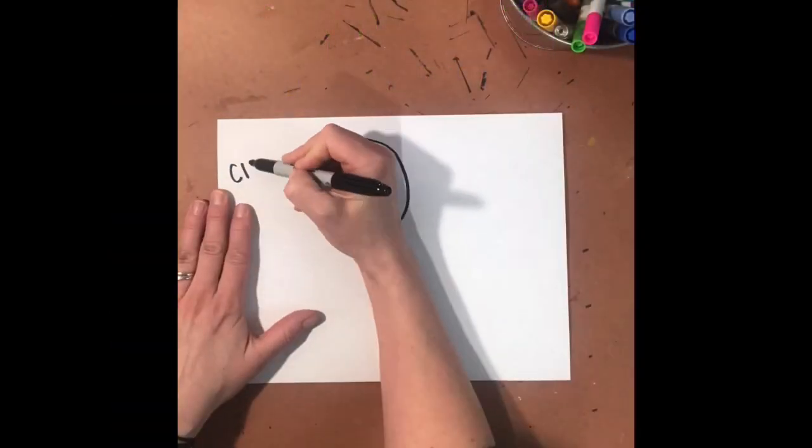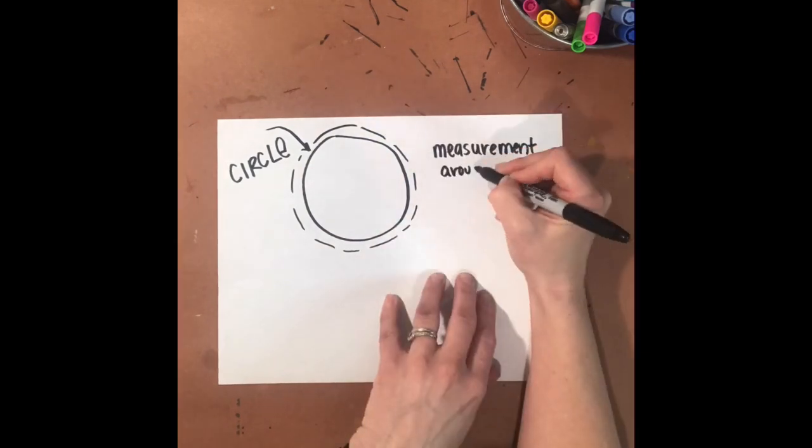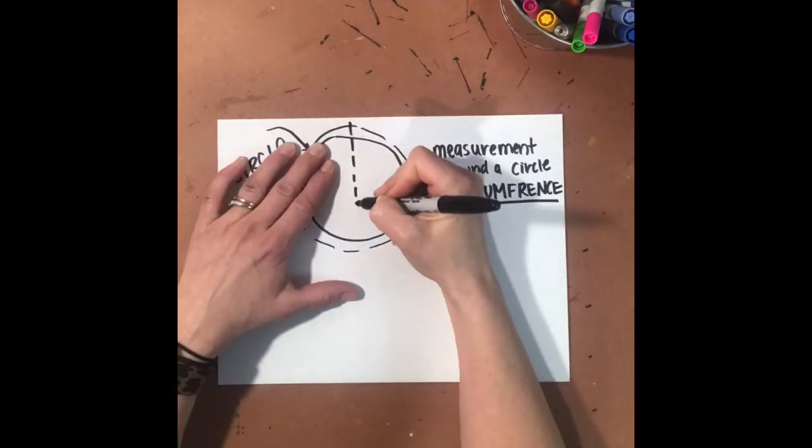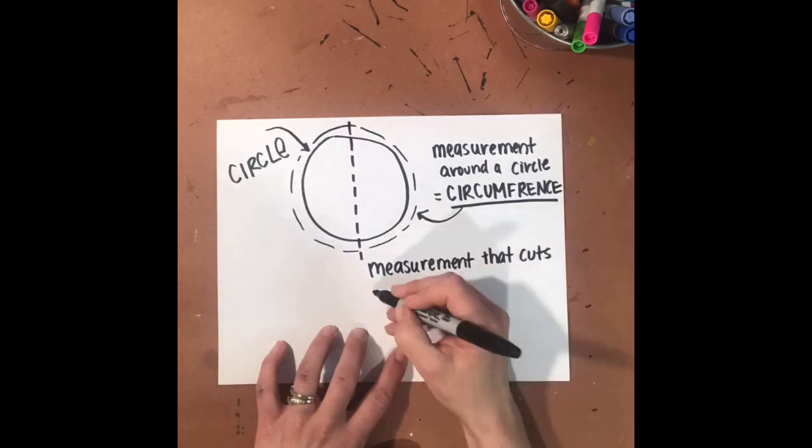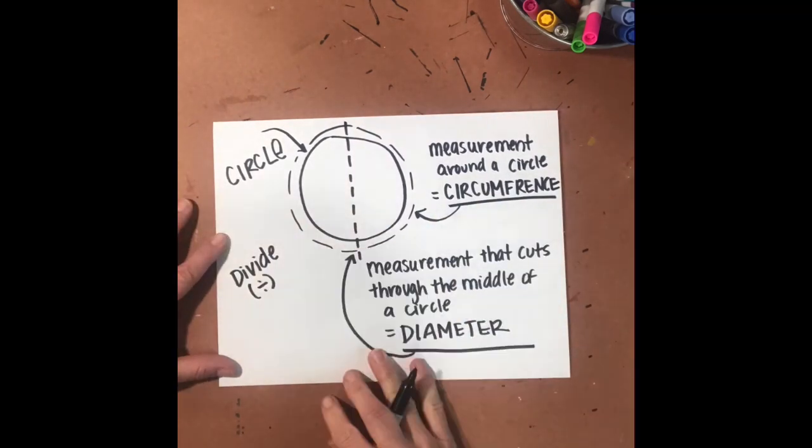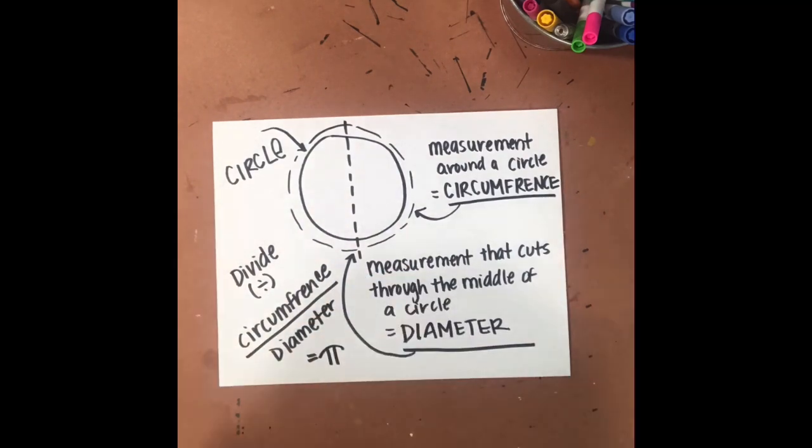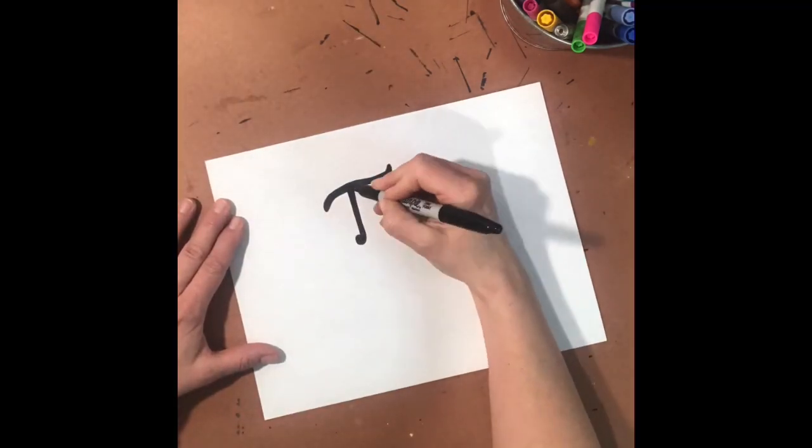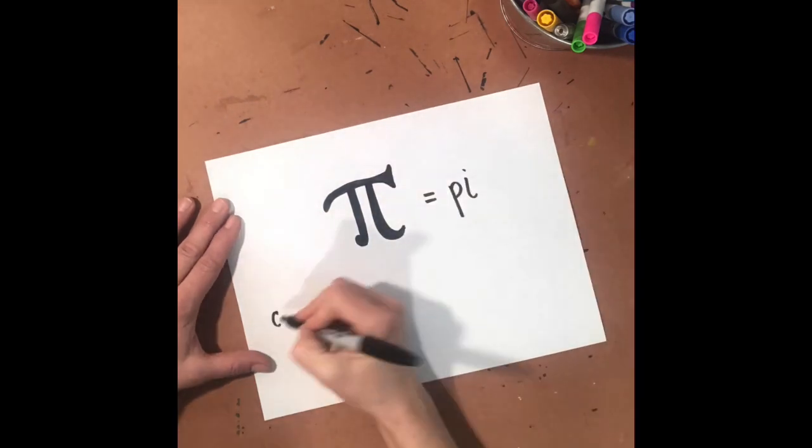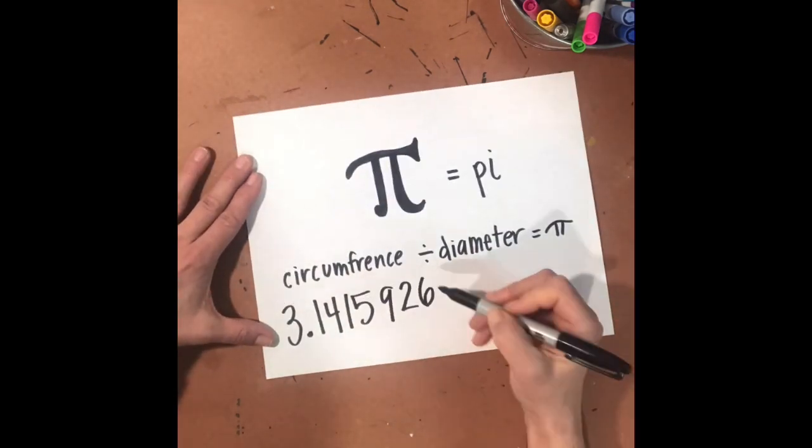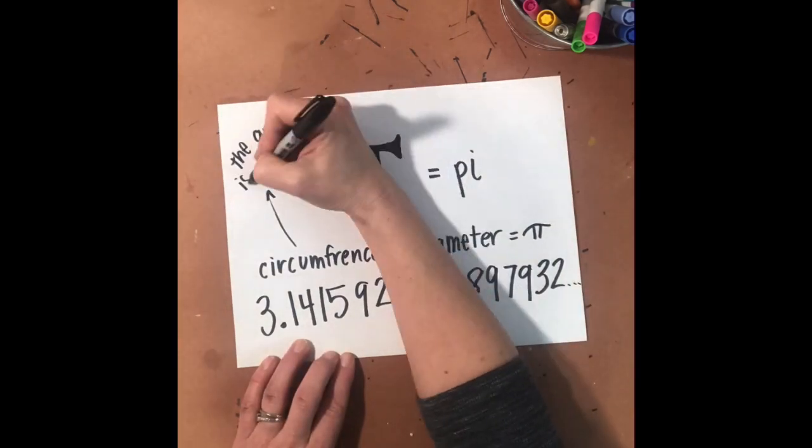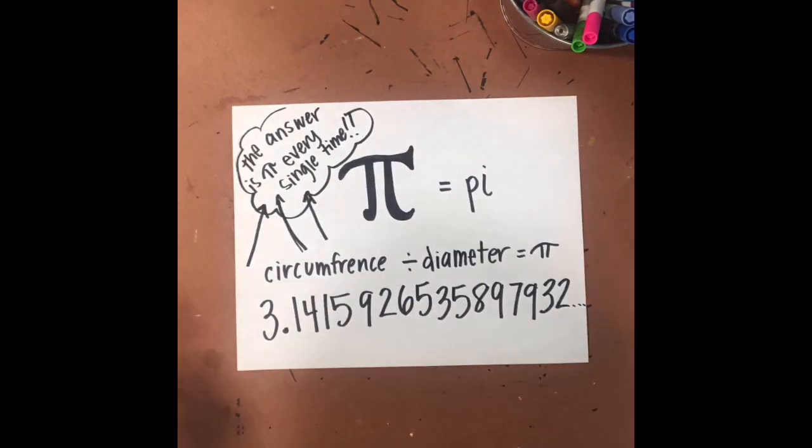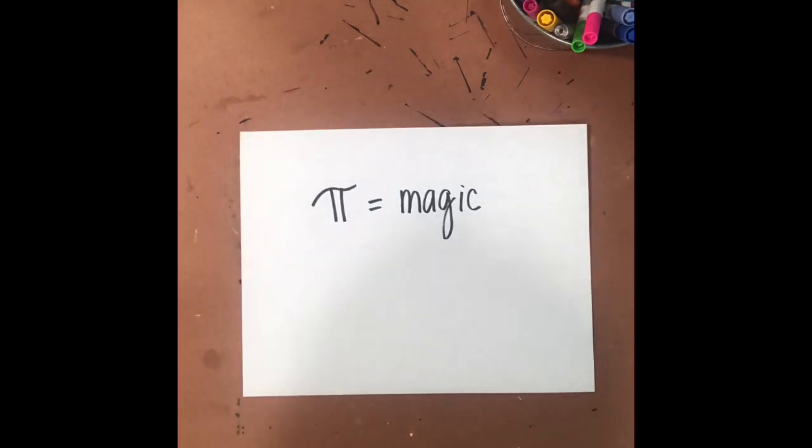This is a circle. The measurement around a circle is circumference. The measurement that cuts through the middle of a circle is diameter. Divide circumference by diameter and you get pi. This is the symbol for pi. Circumference divided by diameter is pi or 3.14592 and so on. The answer is pi every single time. It's like magic. Pi is magic.